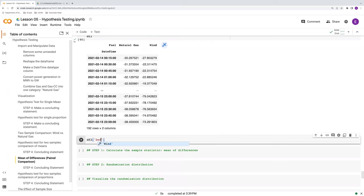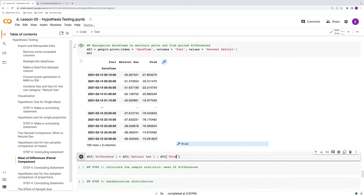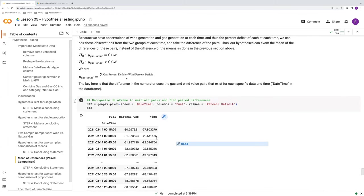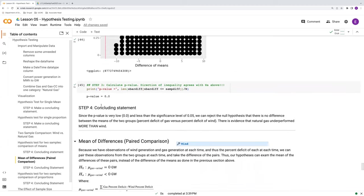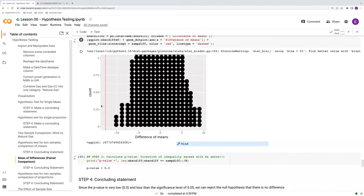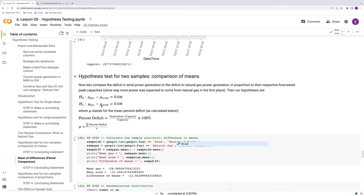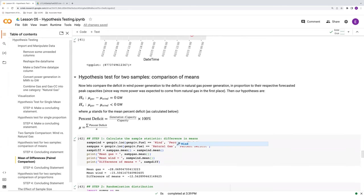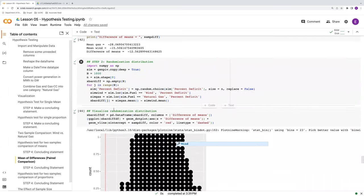So this allows us to very easily then calculate the difference of each of these pairs. So I'll make a new variable difference that's simply our natural gas minus our wind. And why am I doing natural gas minus wind and not wind minus natural gas? Well, this is because of our hypothesis. So our hypothesis is the mean of the difference between gas and wind. And this is following the same order that we had in our first test of two means, comparison of means, looking at the difference in means. So our order there was gas minus wind. So we're preserving that same order.